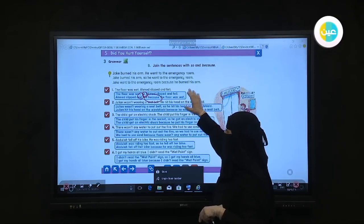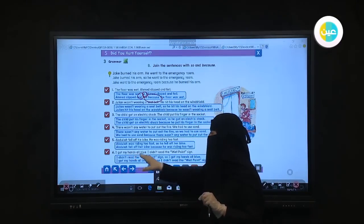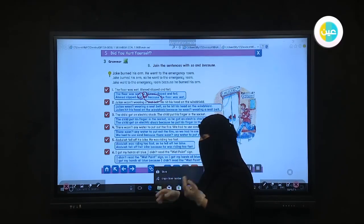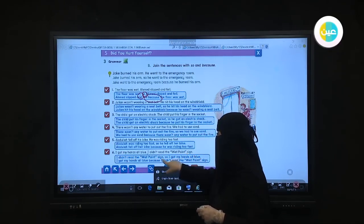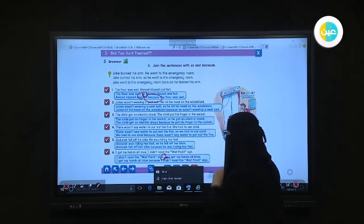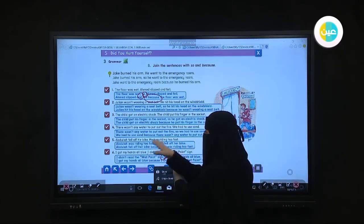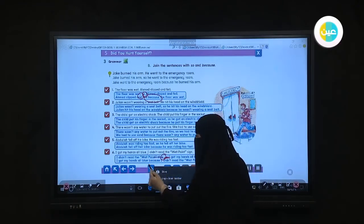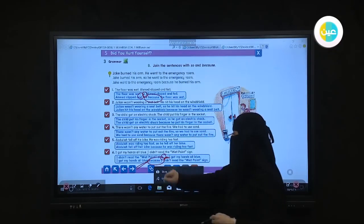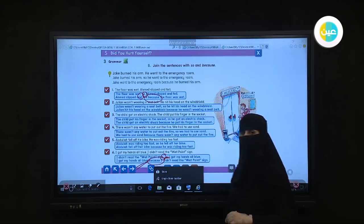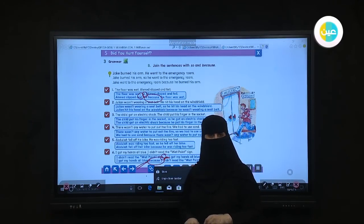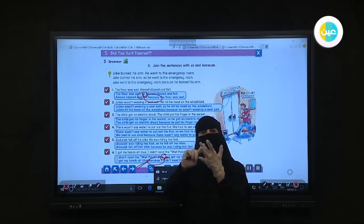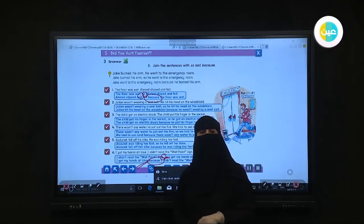For number six: 'I didn't read the wet paint sign, so I got my hands all blue.' And with 'because': 'I got my hands all blue because I didn't read the wet paint sign.' Notice no comma before 'because.' This concludes our lesson today, covering three things: reflexive pronouns, so and neither, and so and because. Thank you for sharing and joining our class.